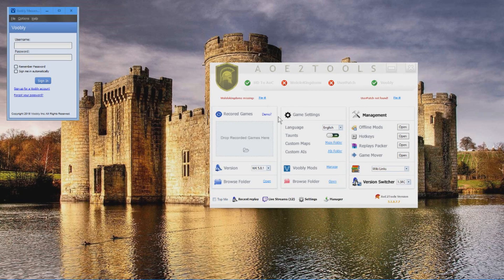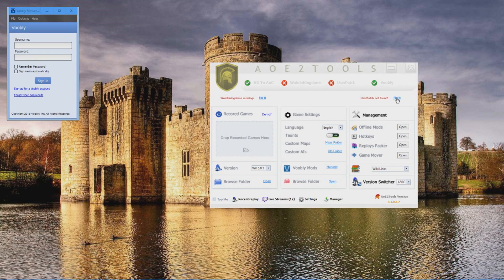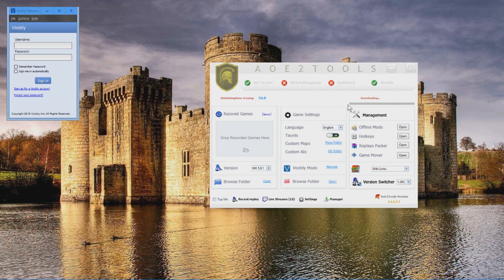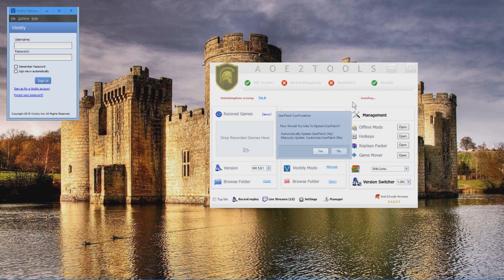Once AOE tutorials is updated we have couple issues to fix here. Starting with user patch we can click fix it. And that will automatically download the latest version of user patch and install it as well. So let's watch that.